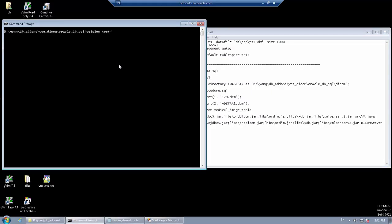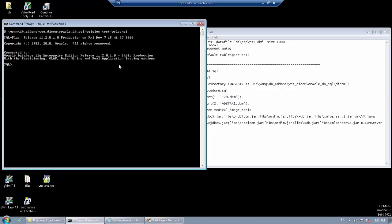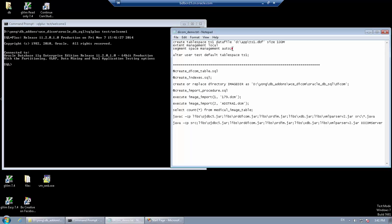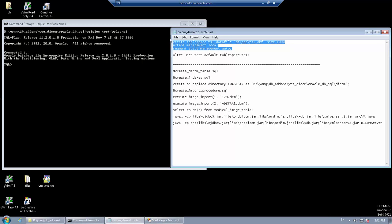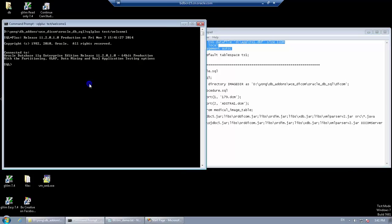Our sample program requires an Oracle database instance with DICOM extension installed. The sample table requires a table space with automatic segment space management. We can create one for this user.